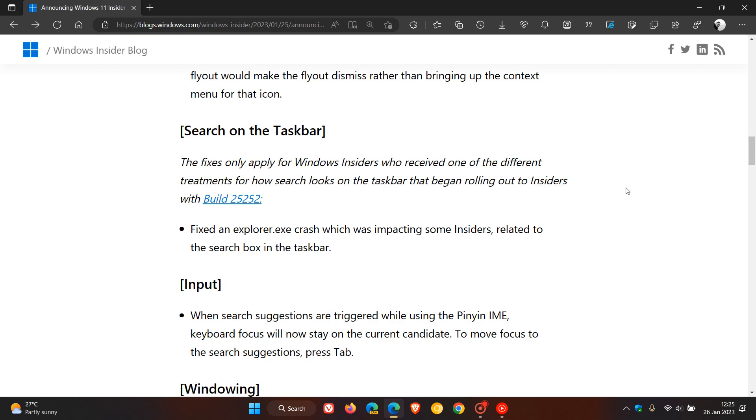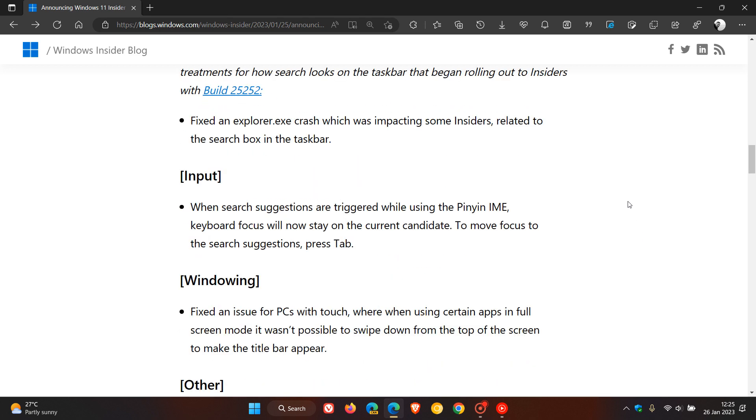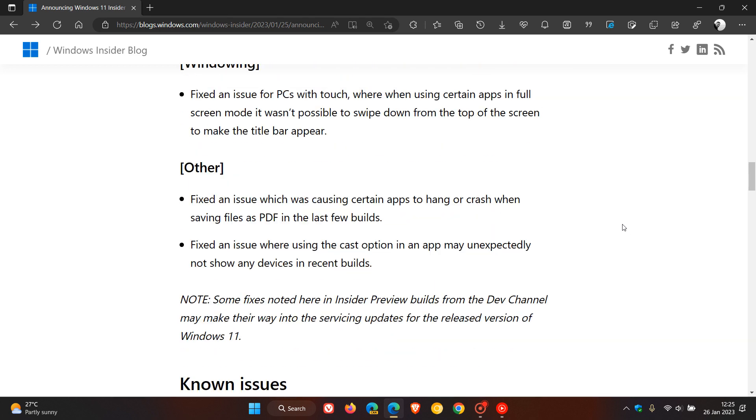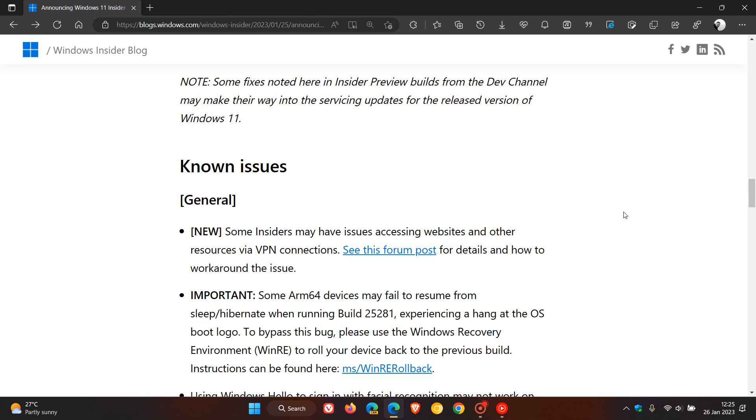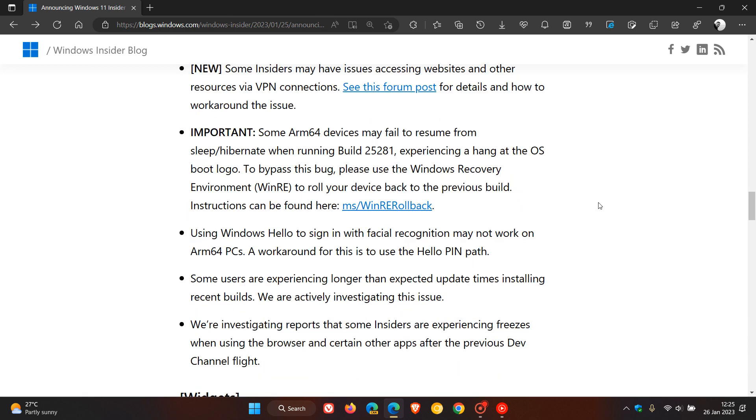And then there is a fix for search on the taskbar, an input fix, Windows, and one or two other fixes. And then we get the known issues as mentioned.